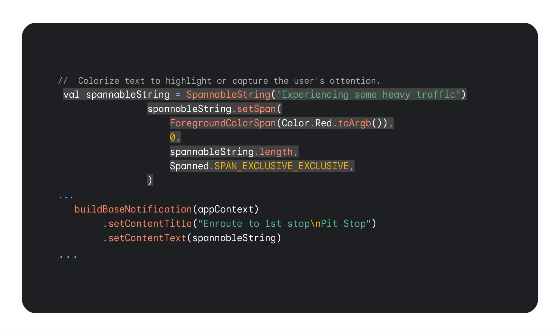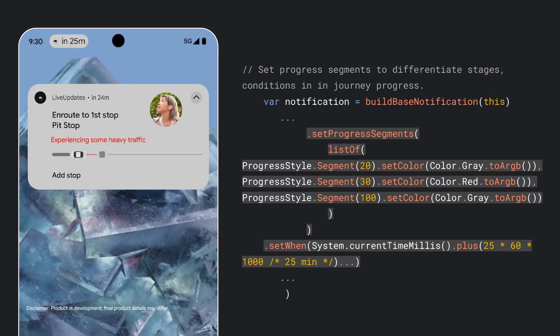Traffic conditions can change, and representing this visually to the user is important. Let's say that there's now traffic on the way to the first stop. The progress style notification should be updated to reflect this in order to convey the level of traffic. Let's update the notification to show this traffic with updated text. Now, through the progress style API, let's add a progress bar segment that uses the same color red to reflect the degree of traffic for that part of the journey. We also update the set when to reflect the delay and the additional time added till arrival.